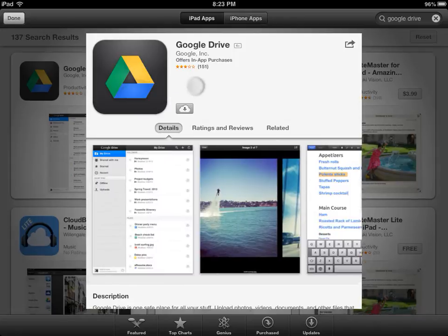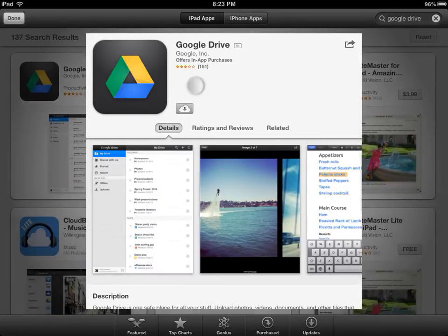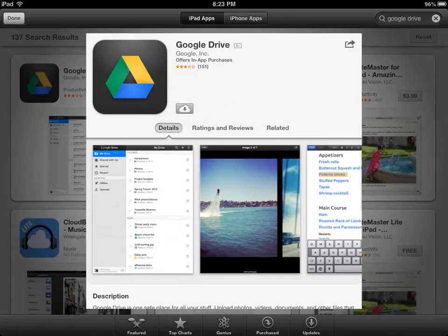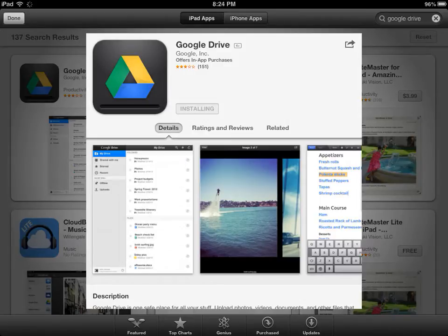This spot right here is where your install button will be. Mine is a cloud because I previously downloaded this and deleted it from my iPad to make this video. So I'm going to click that cloud, and it will install.